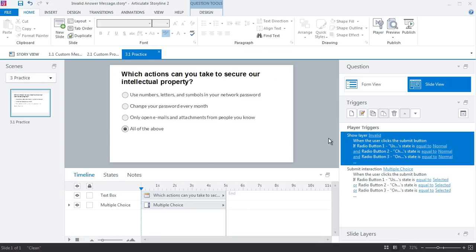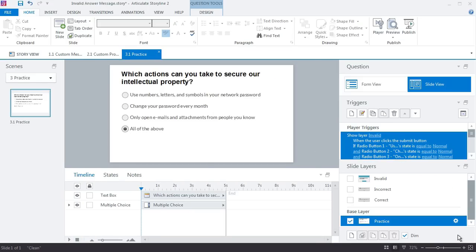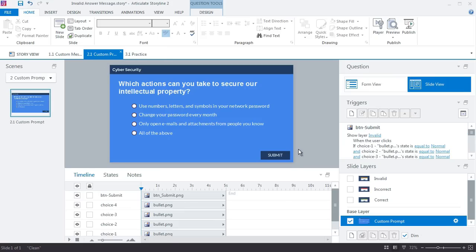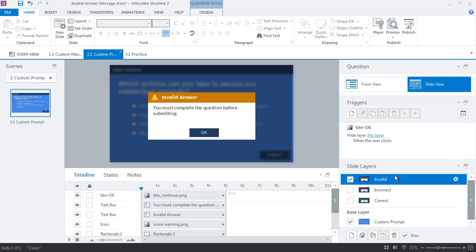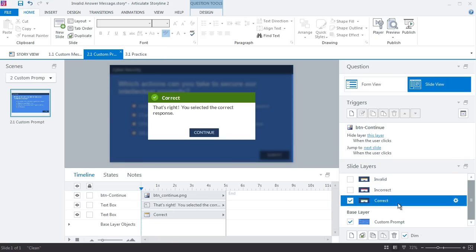Now what's nice is you can copy the slide layer. You can build the template around this so you don't have to enter this every time. But it's a great way to override the defaults using your own custom designs in Articulate Storyline.